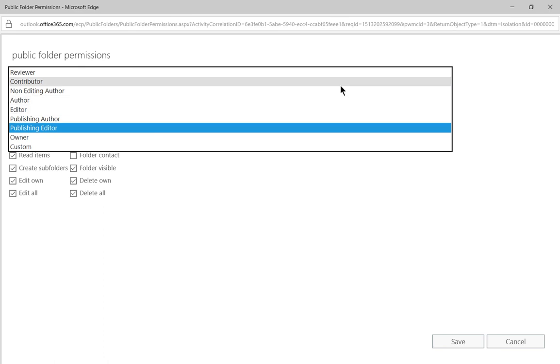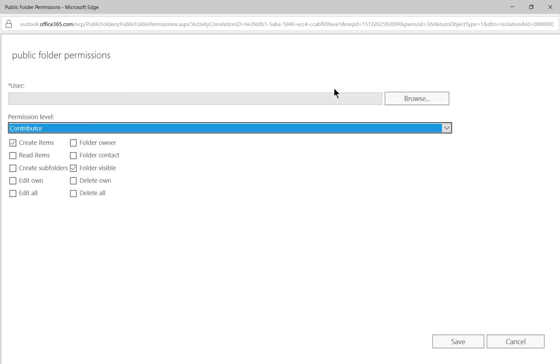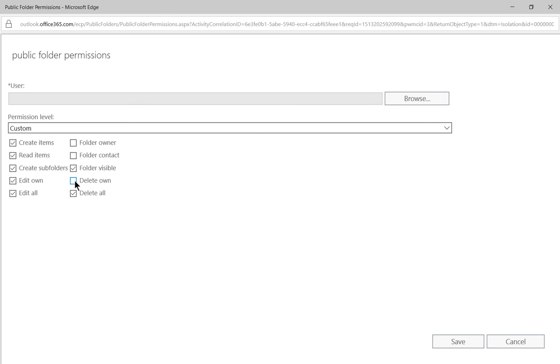For instance, if we choose contributor, you're going to see a lot of these boxes become unchecked. If you want, you can just manually recheck them and it'll change it to custom. When you click them all, it's going to change it to owner.